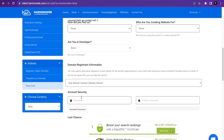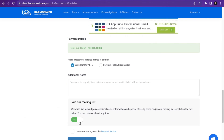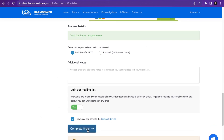When you scroll down, put in your password and confirm it. Then choose your preferred payment method — bank transfer, BTC, or Paystack. Add any additional notes, enable the required checkbox, agree to the Terms of Service, and click Complete Order to purchase your domain and hosting.